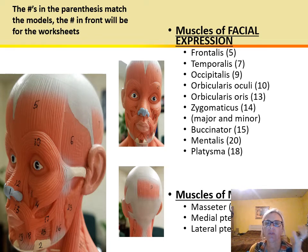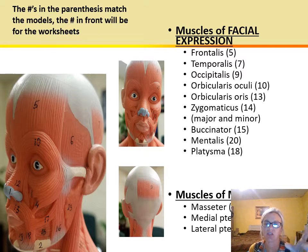You would never believe how many muscles we have in our face just to give us expressions.